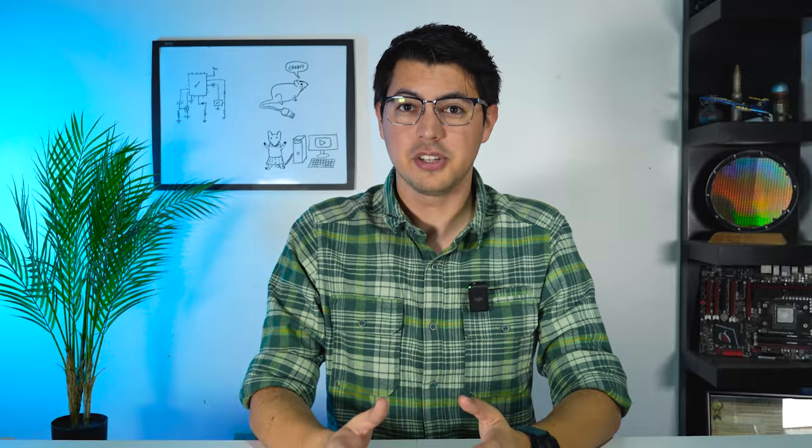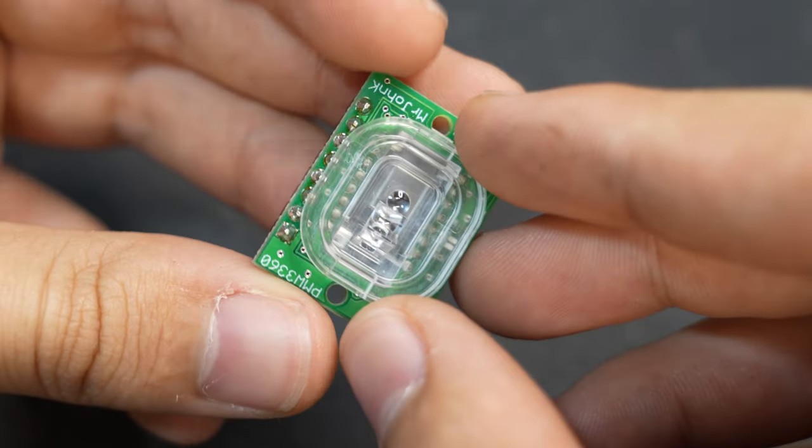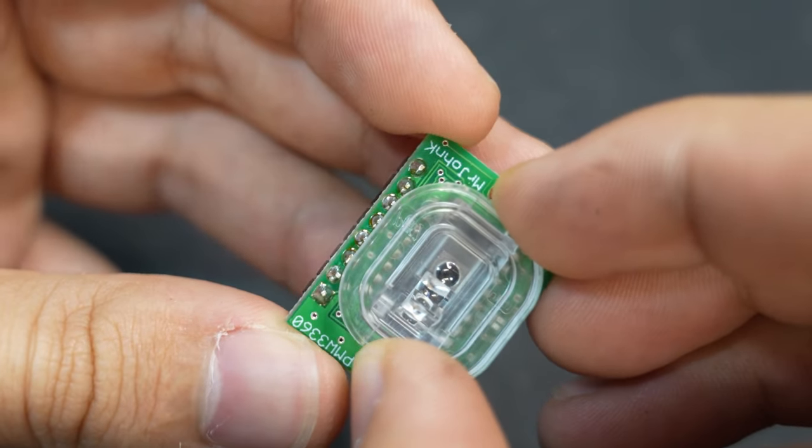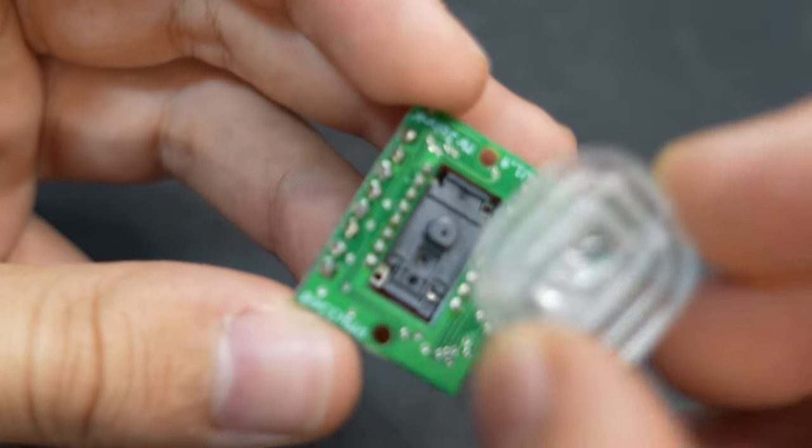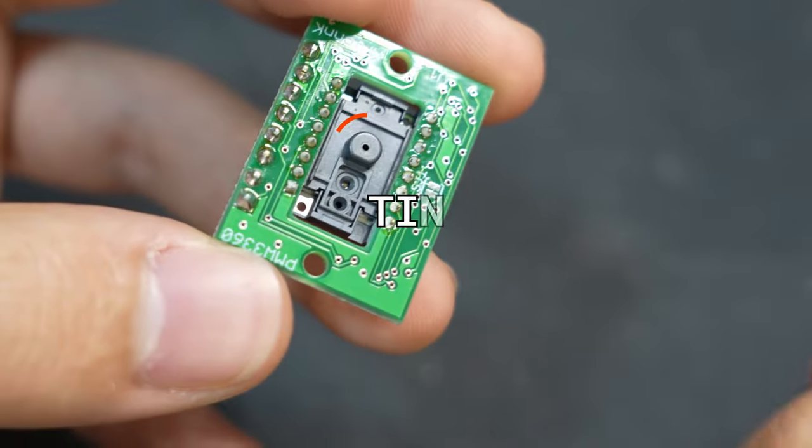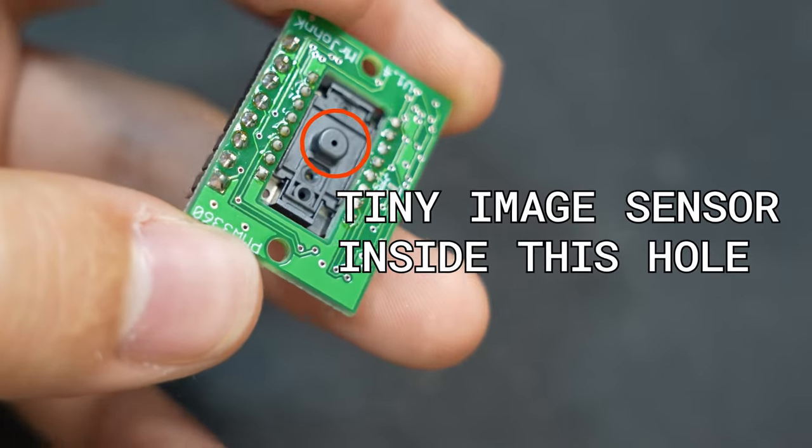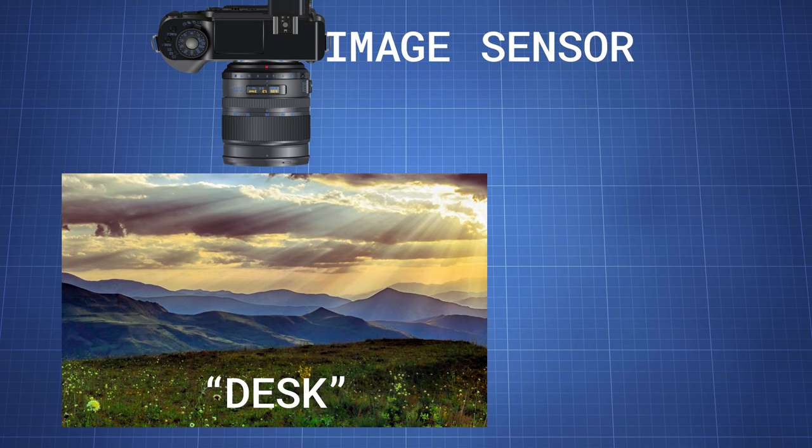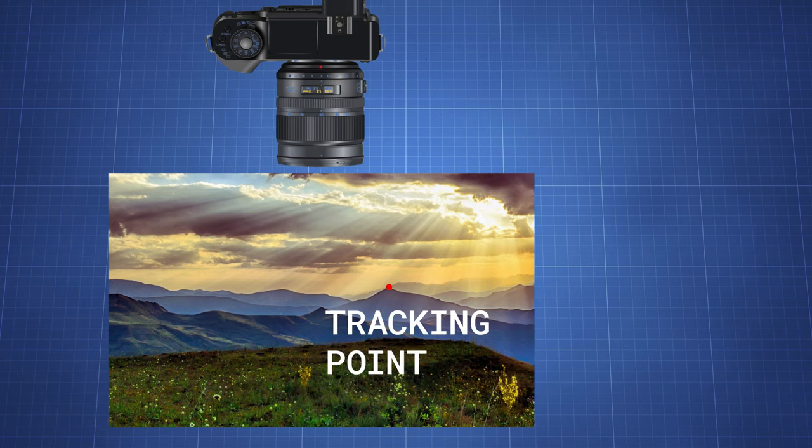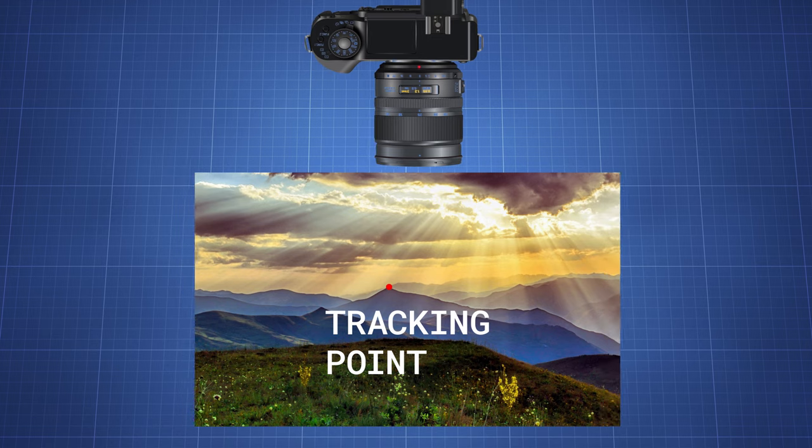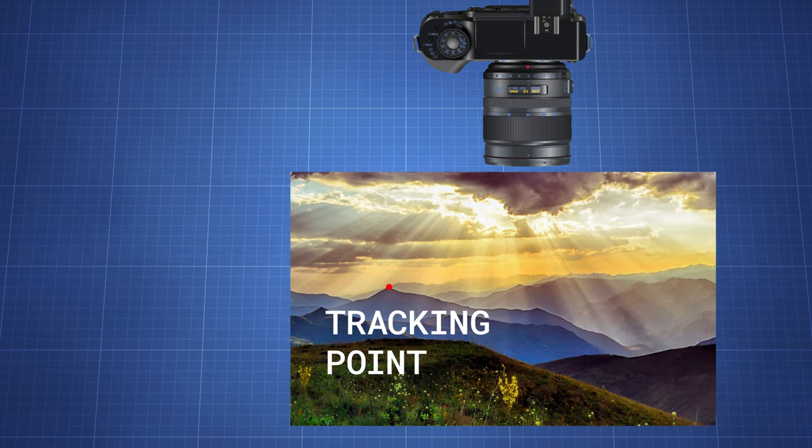As technology advanced and the dinosaurs died out, mice lost their balls in favor of optical sensors. These sensors work somewhat like a camera where there is a small image sensor taking lots of pictures continuously and then tracking the changes in the images from one to the next.